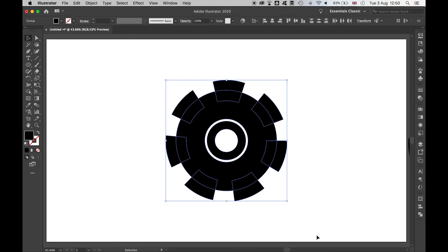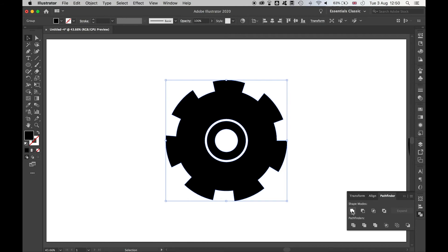Finally, if I want to create a completely flat shape, I can use the pathfinder to unite the shape, and there you have it, there's my gear.